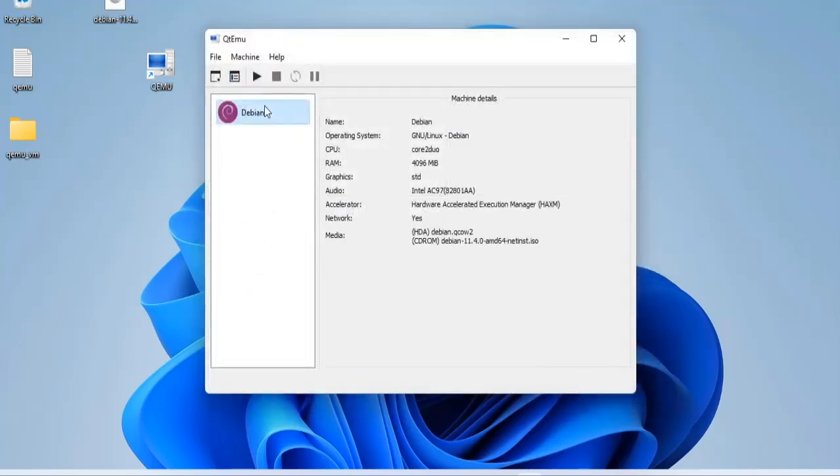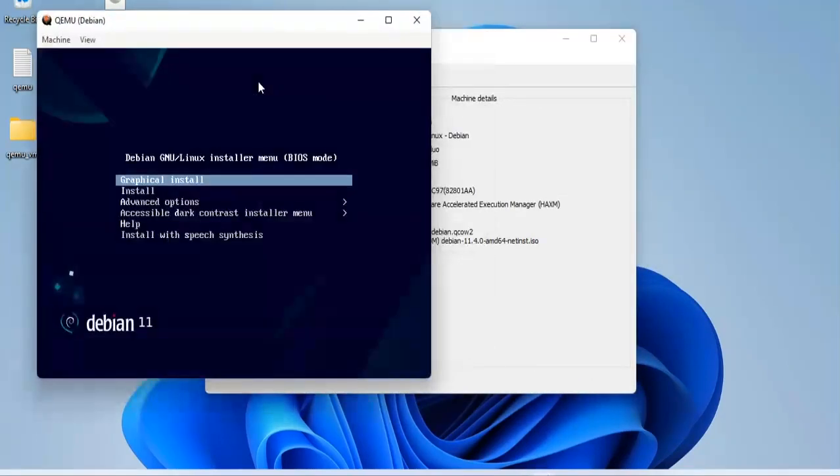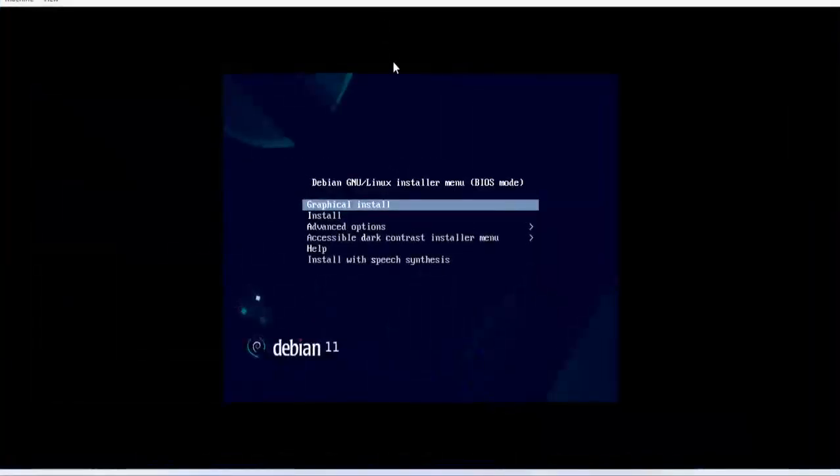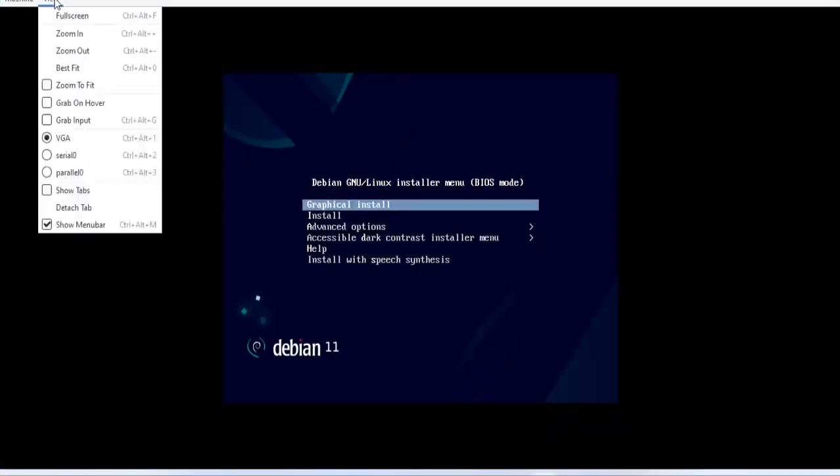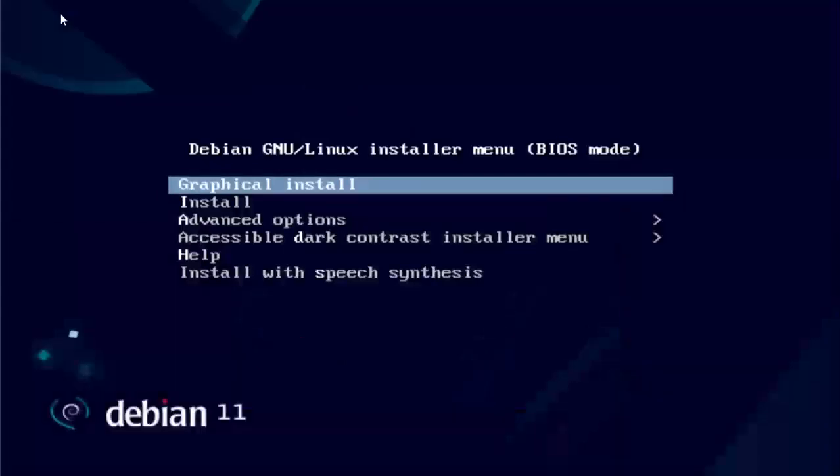Having added the OS installation ISO file, I will start the virtual machine one more time. An installation screen appears and I will install Debian 11 for the virtual machine.